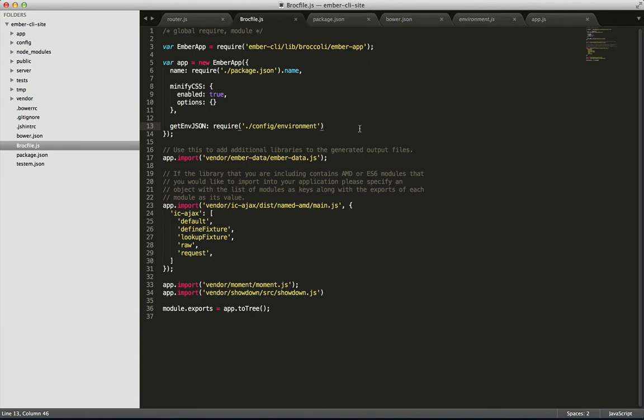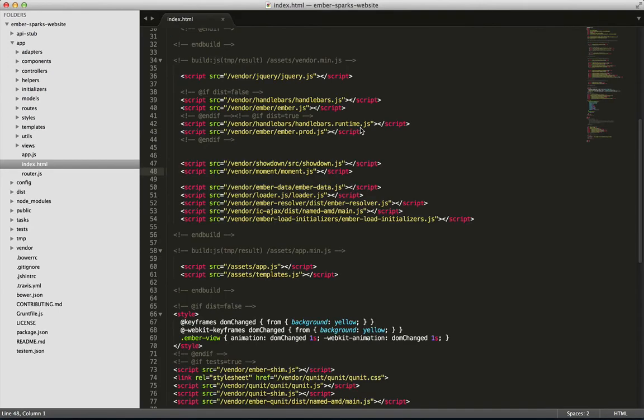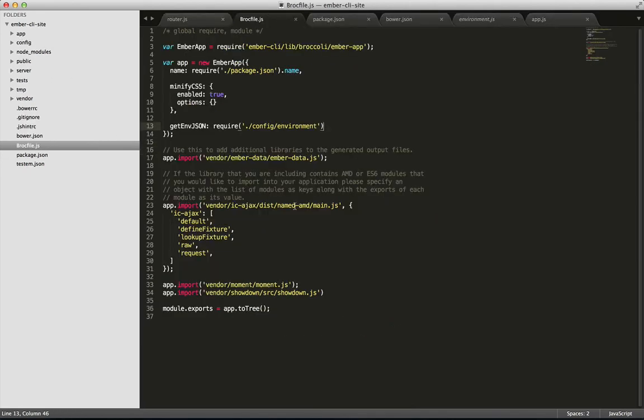In Ember AppKit, we had a file called index.html in the app folder, and we use that to pull in all our vendor files. In Ember CLI, in our Brock file, we say app.import, which will do the same thing, but quicker, because Broccoli is optimized for things like this.